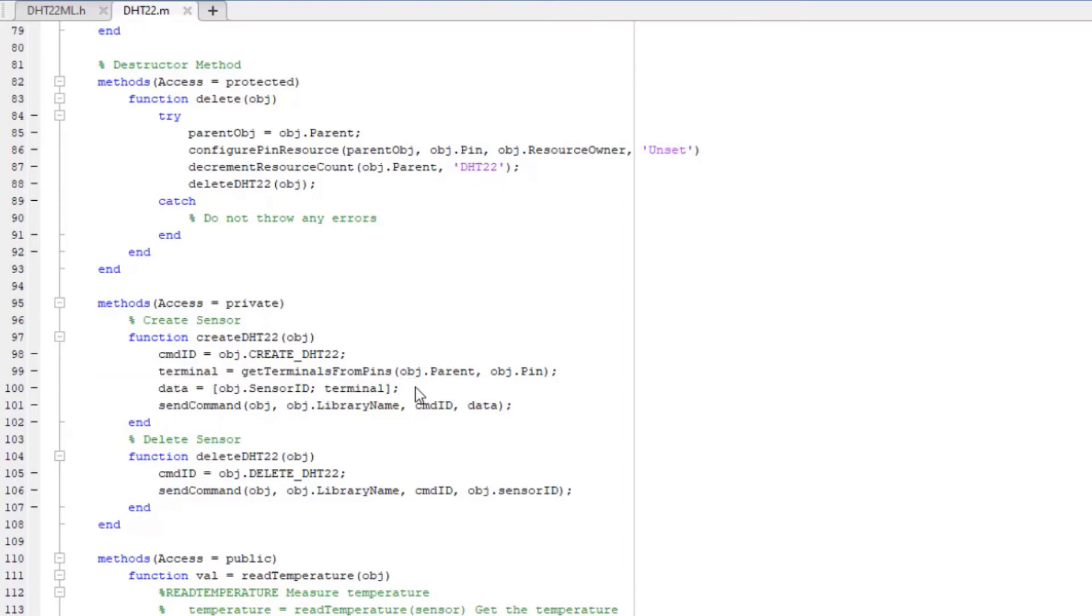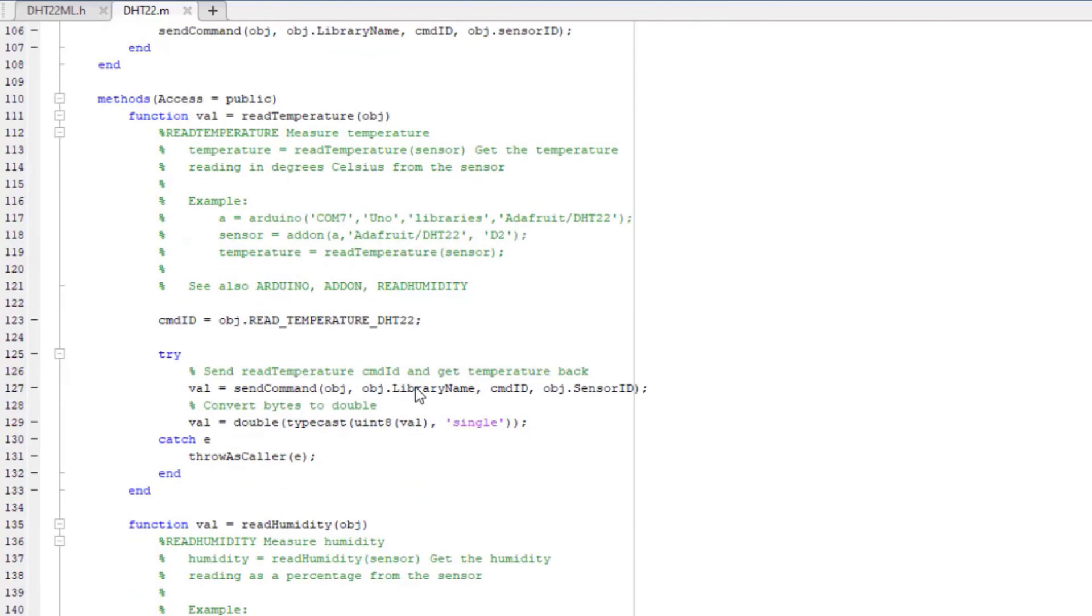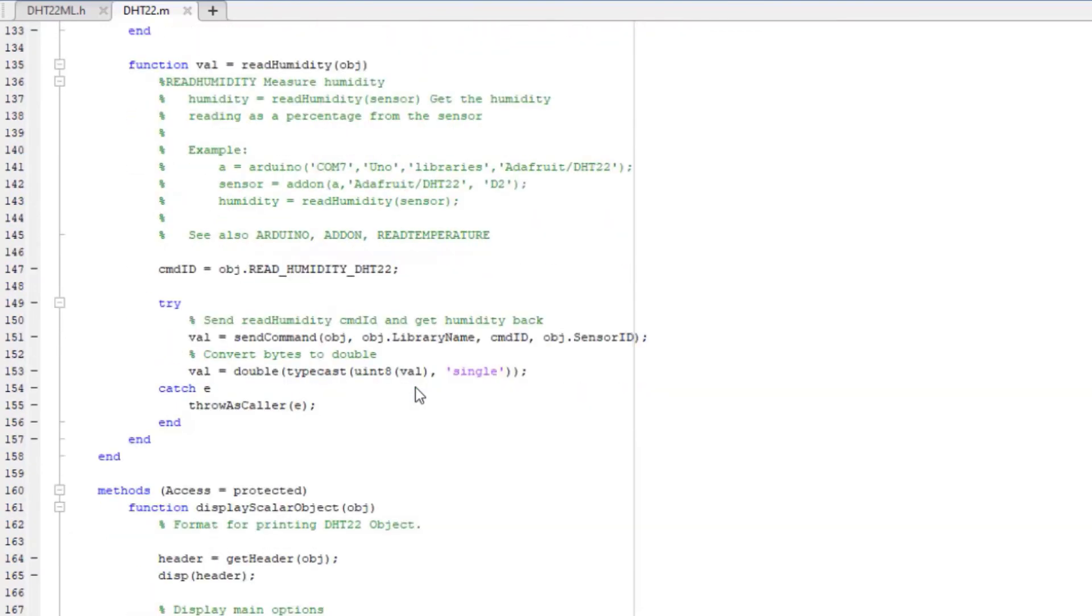To receive data back from the Arduino, save the return data from sendCommand. For example, in the readHumidity method, I save the humidity value that is returned.